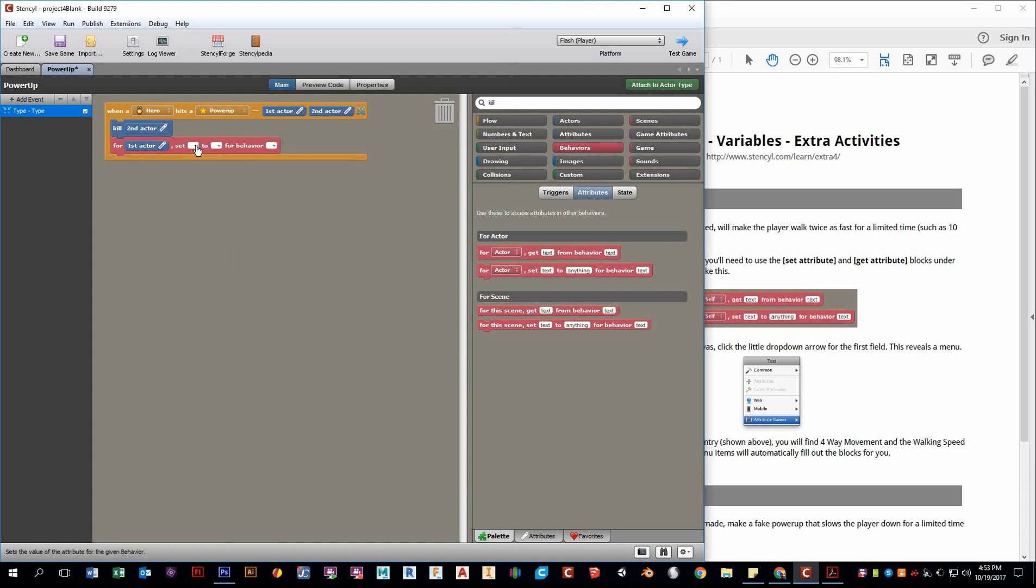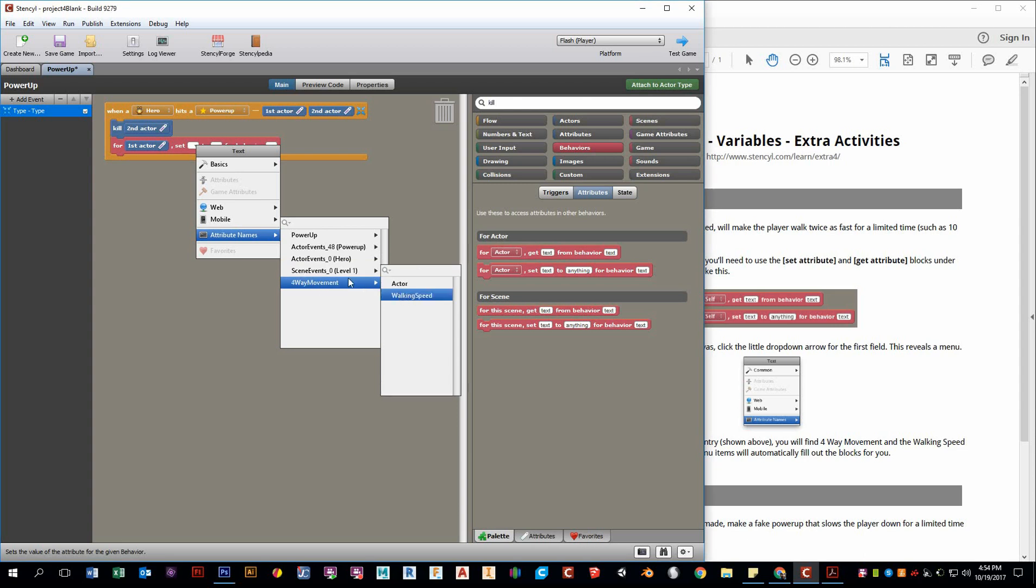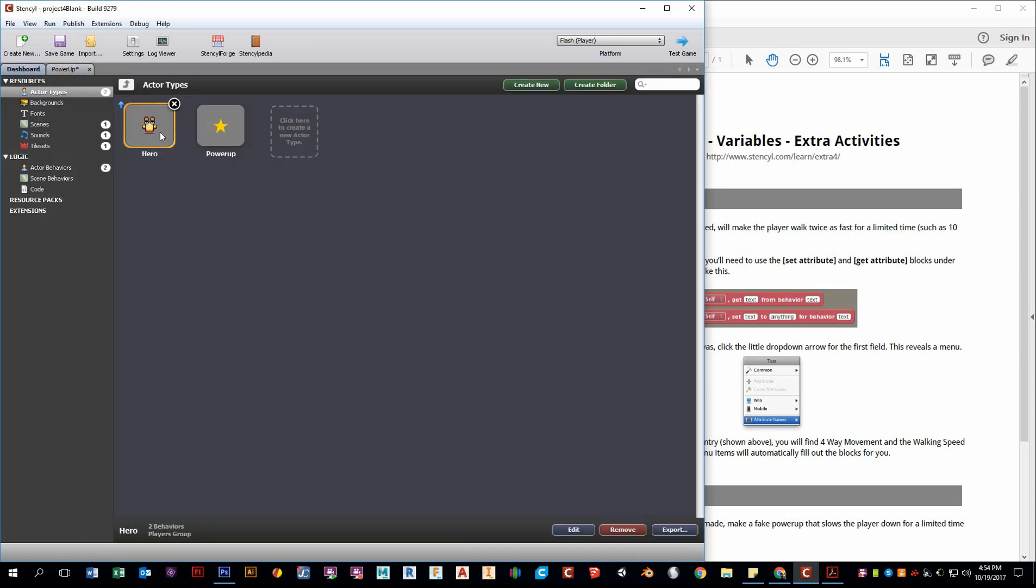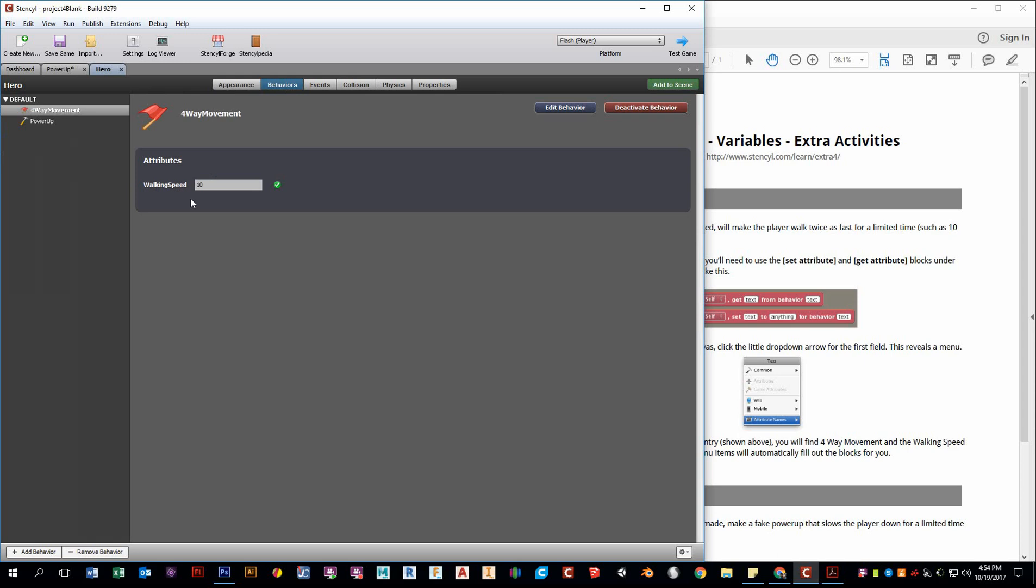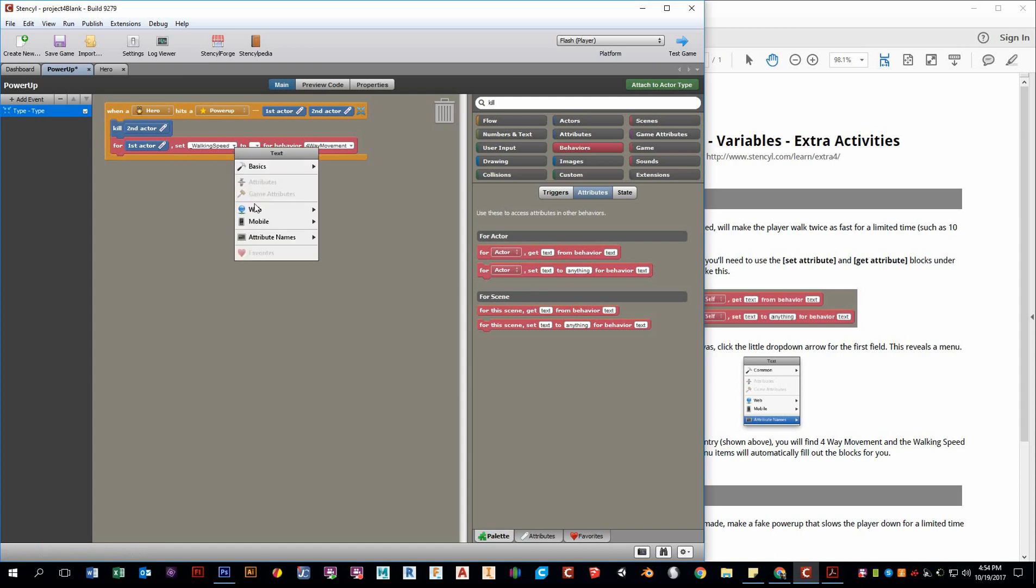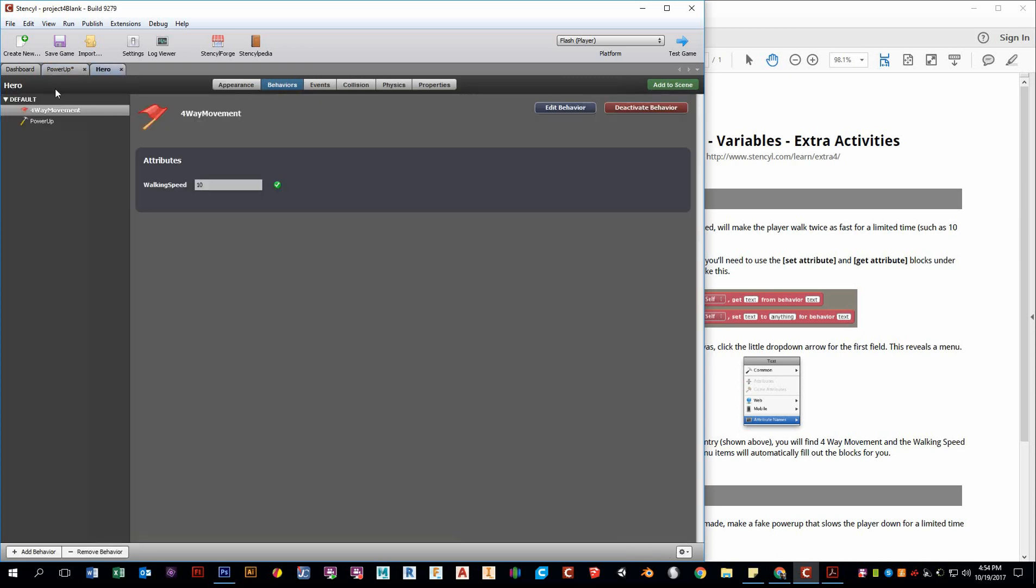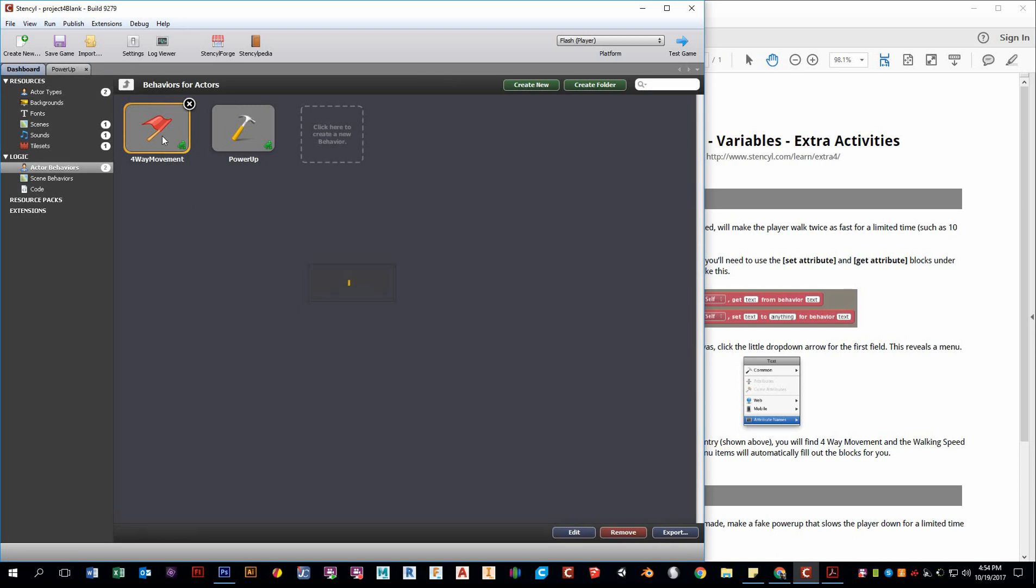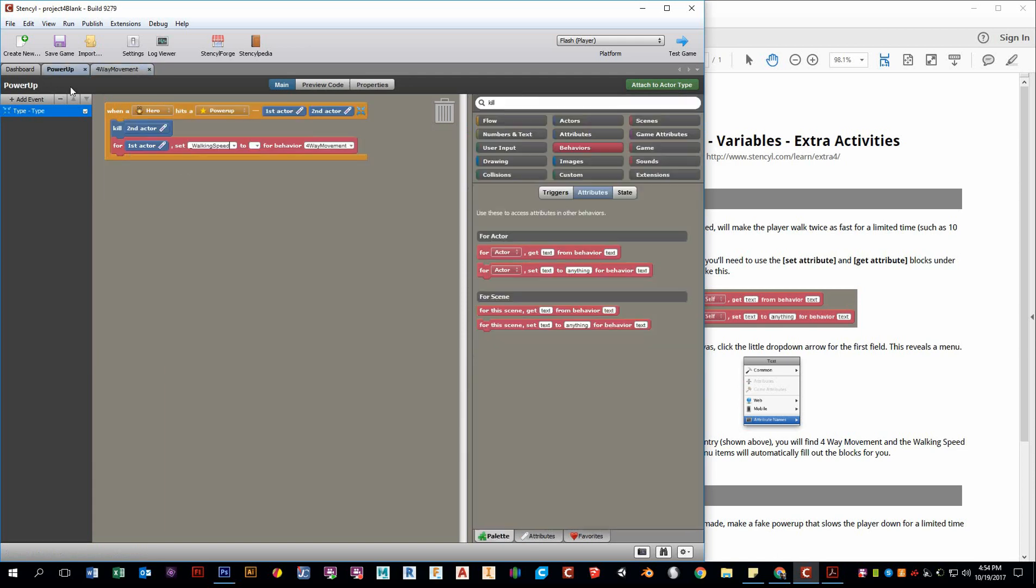So for actor one, so what this is doing is grabbing the attribute, the local attribute from a different behavior. Okay, so from walking speed we have this four-way movement. We have this walking speed attribute. And that there, if I show you really quickly, can be set, it can be changed. So based on the walking speed, I want to increase my power-up two times. So we need to use this variable right here. Attributes are just the way Stencil calls their variables. And notice how when I went down here, I chose this attribute. It fills in this right here, walking speed. It fills in four-way movement from this behavior. That needs to be spelled out exactly as it's shown there.